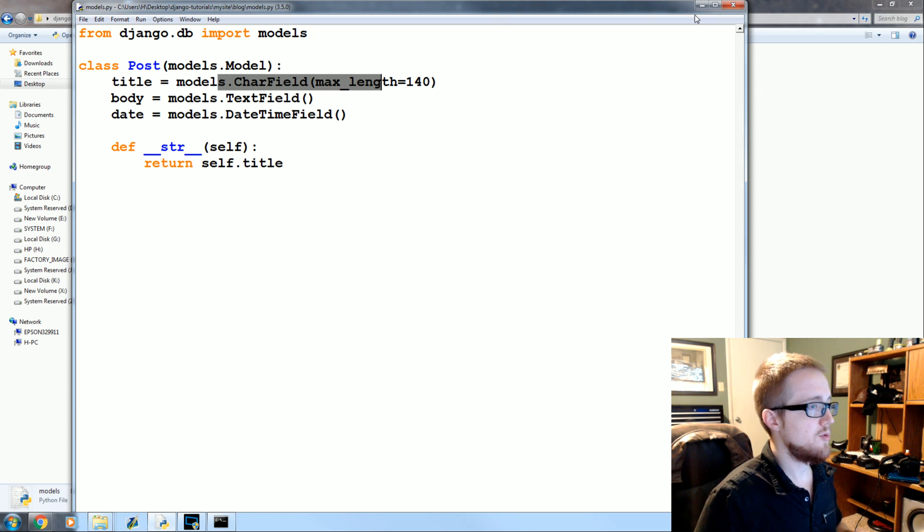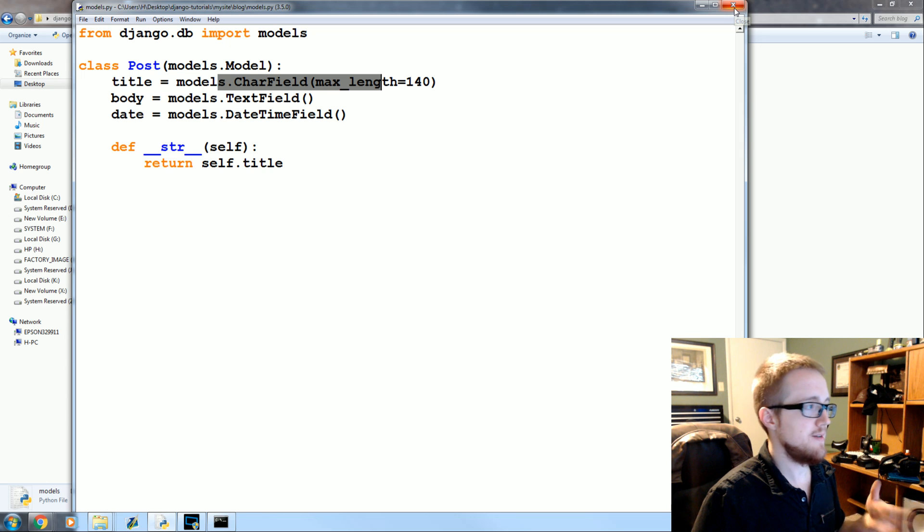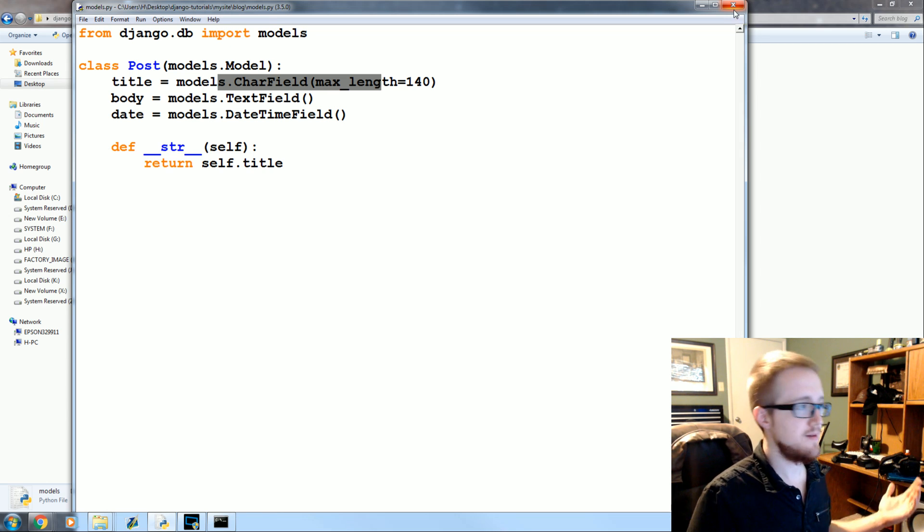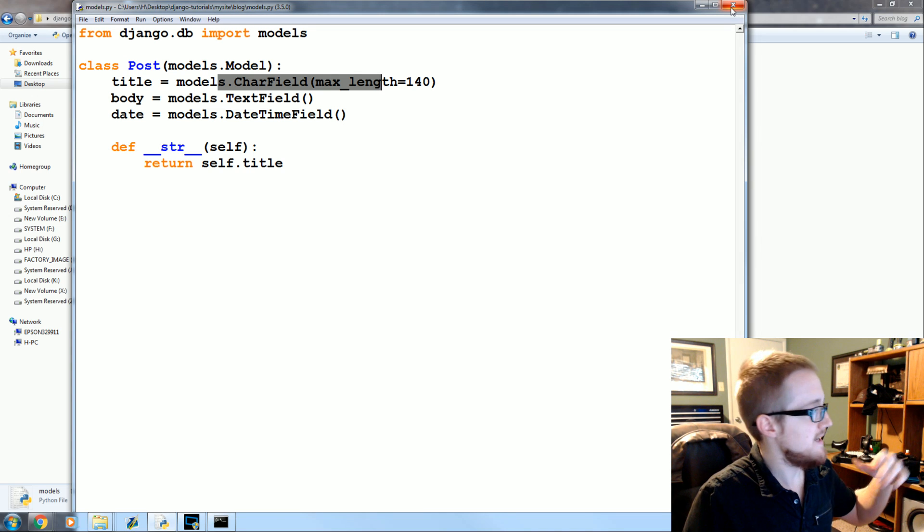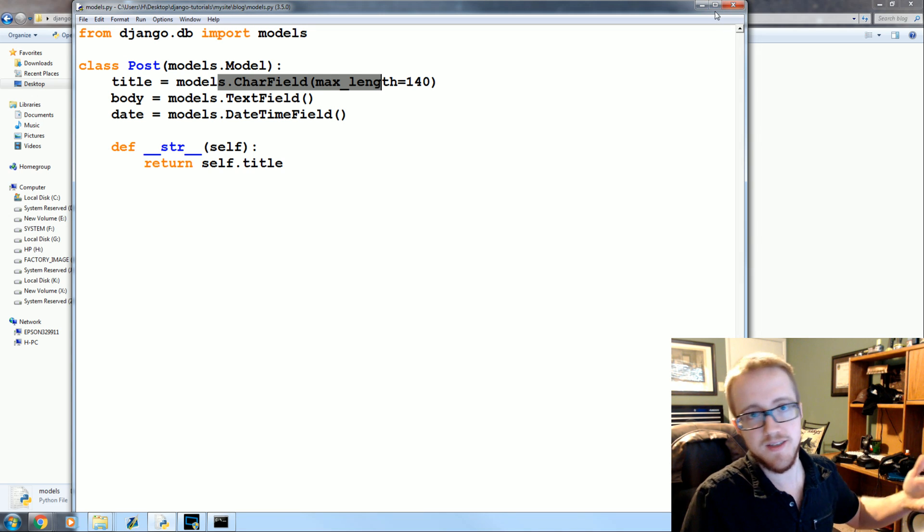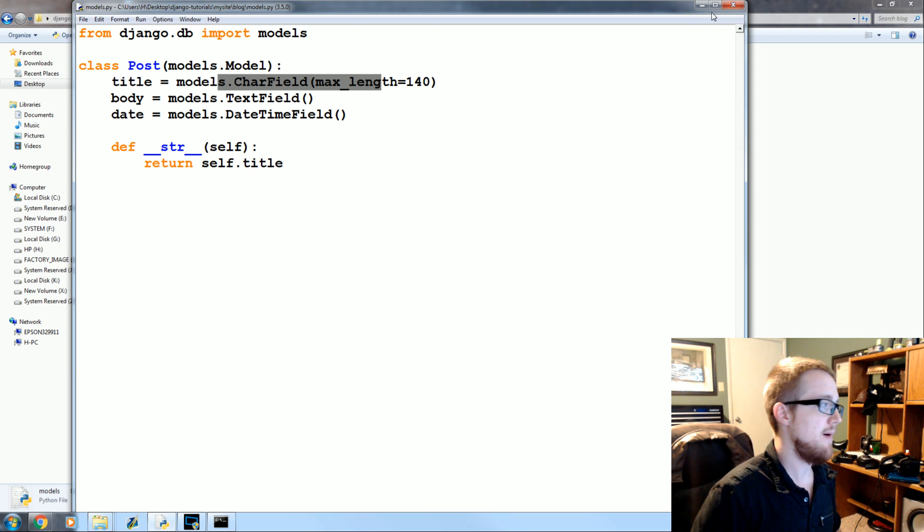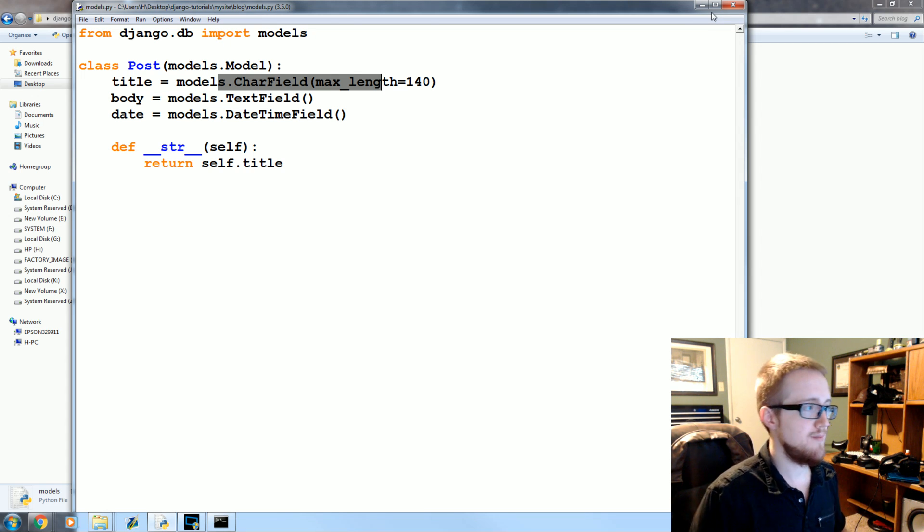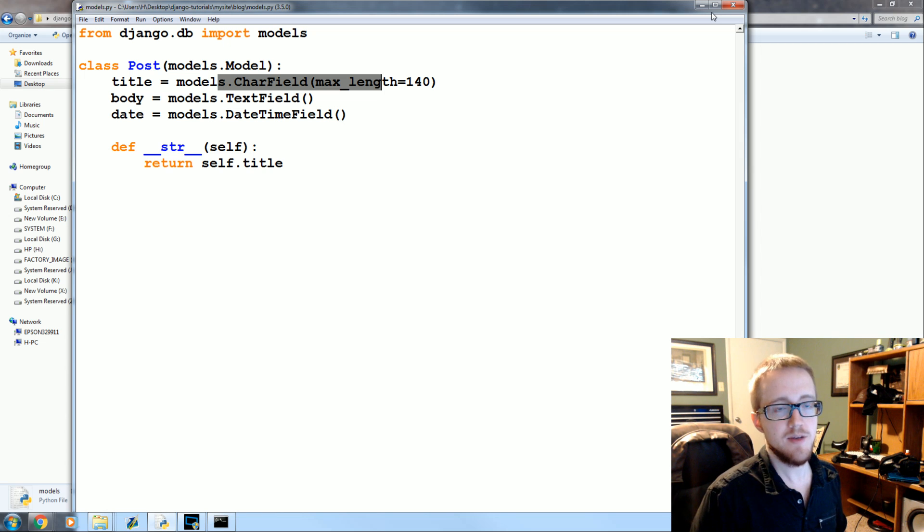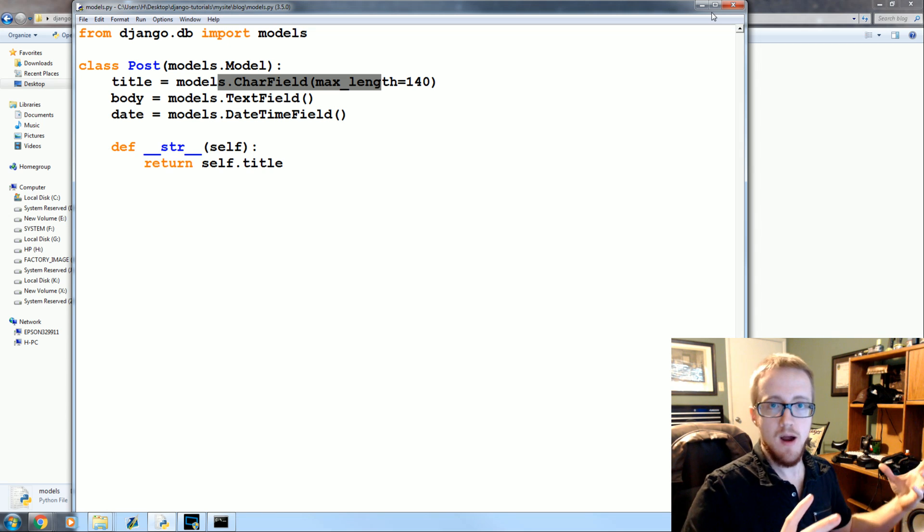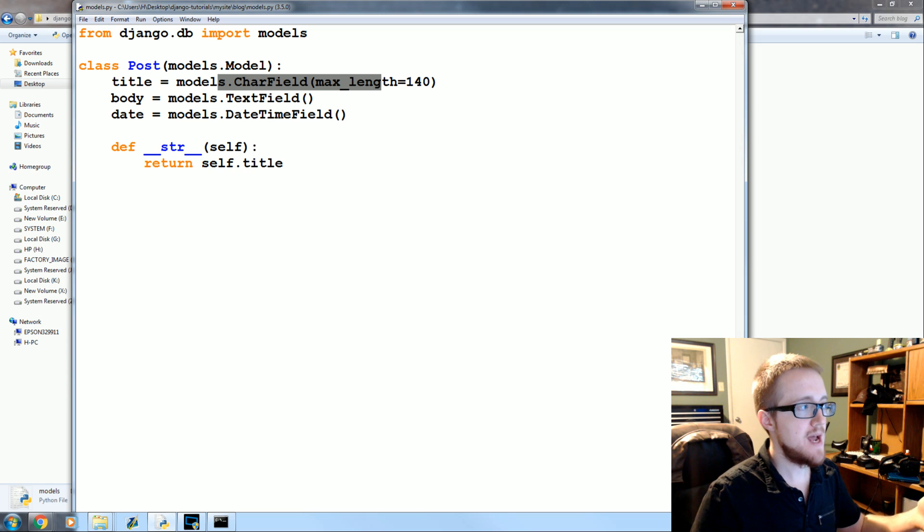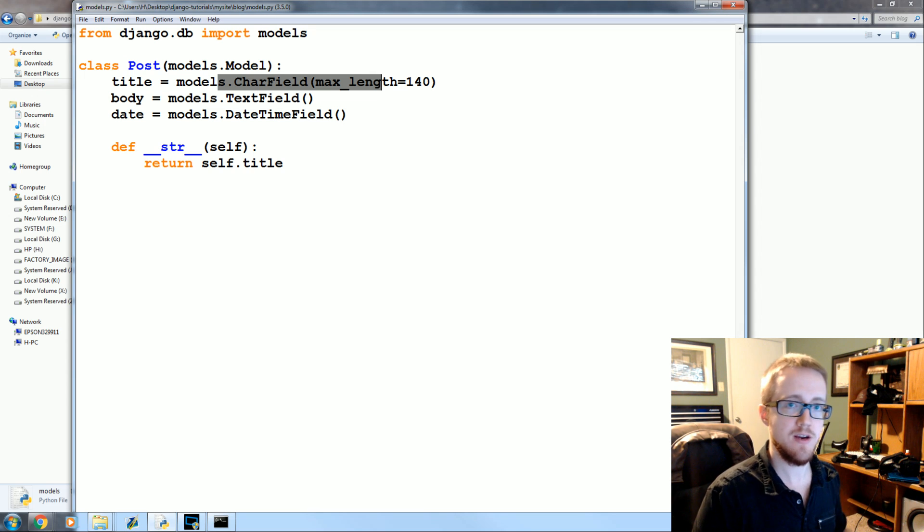So what we're gonna do is close out of models and like I said we need to do a migration. If you remember way back when we went to go run the server, it gave us like a little bit of an error. It wasn't like a stopping error or breaking error, it was just like a notification like hey, you've got migrations that you need to make, and that was because of the admin app which you never create an admin app, but it does exist with all Django.